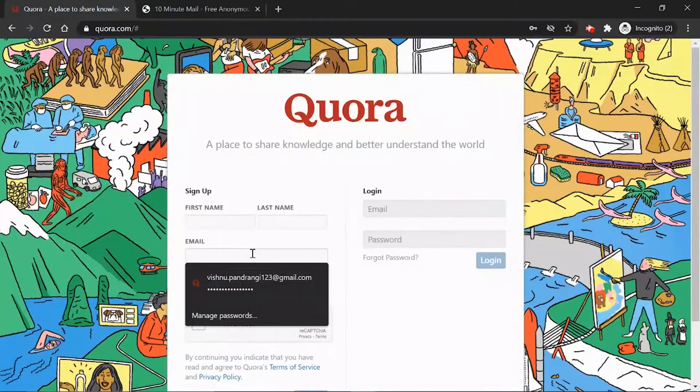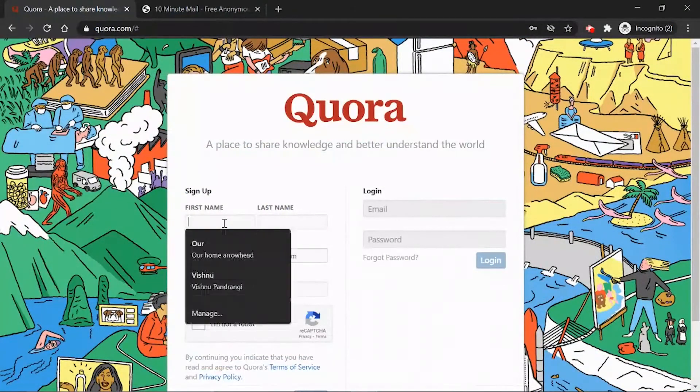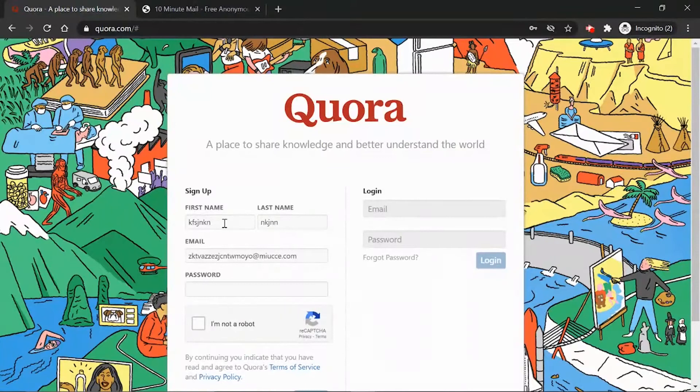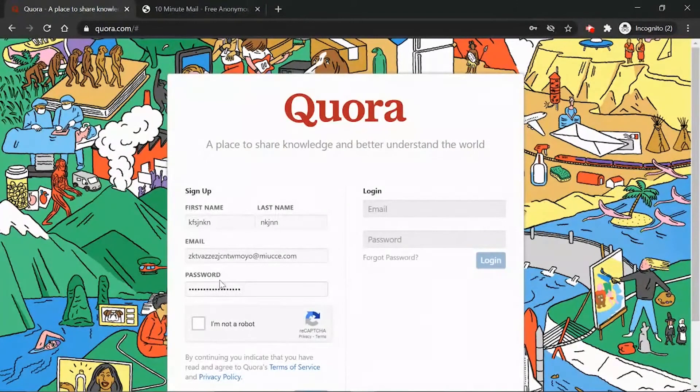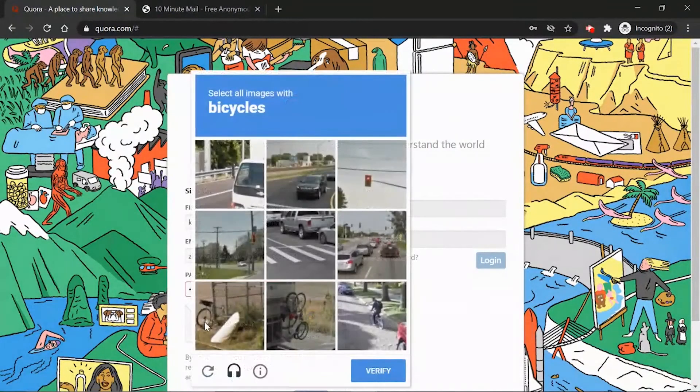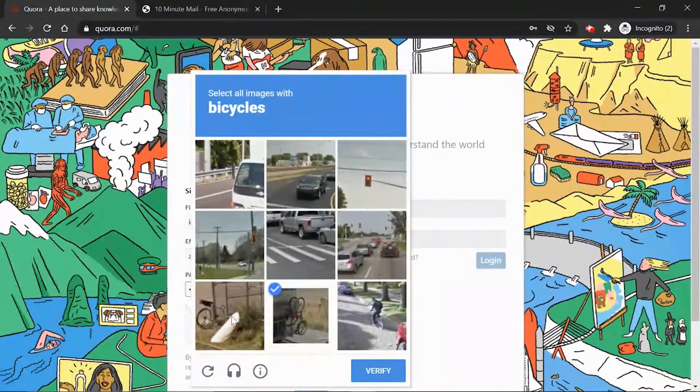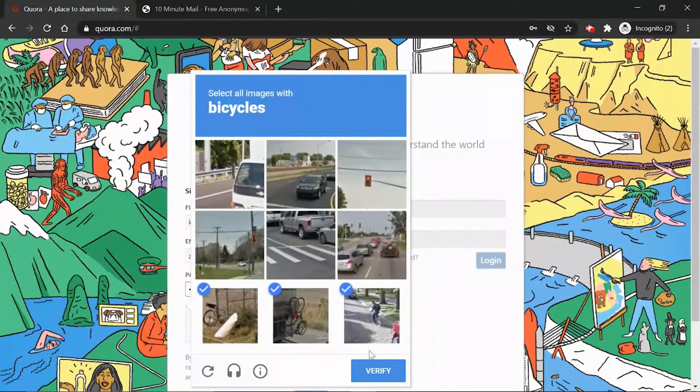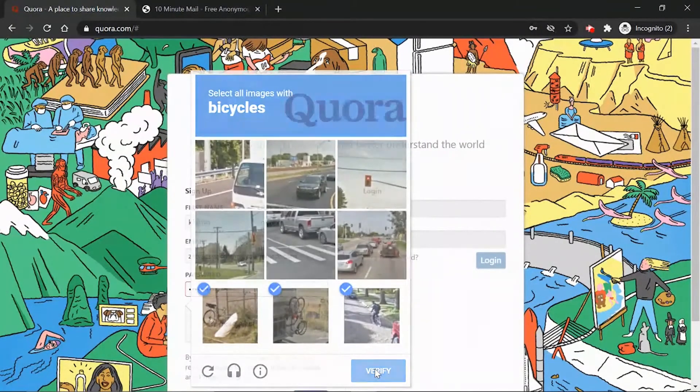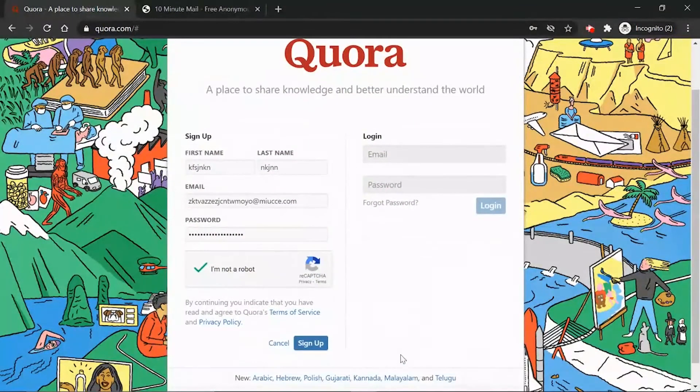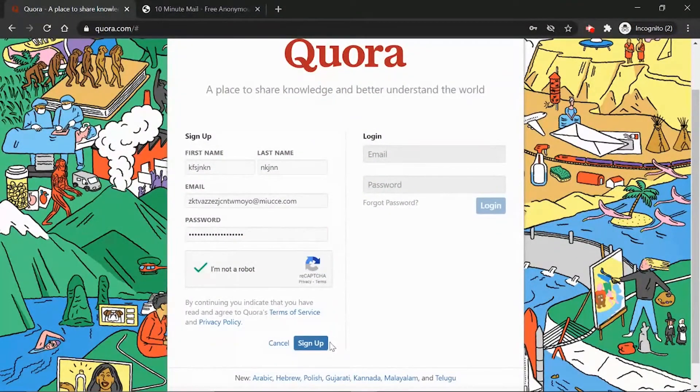And paste it here. I'm going to make a random name just for the sake of this video, and a password also. I'm going to name it something random. All right, now let me press sign up.